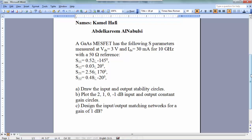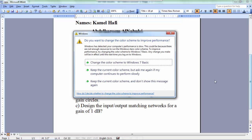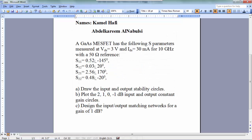Now let's solve the question. Before we solve part A on the Smith chart, we will talk about the stability circle. In general, we draw the stability circle on the Smith chart to know which part is stable and which part is unstable. The benefit of that is to design a stable matching network.